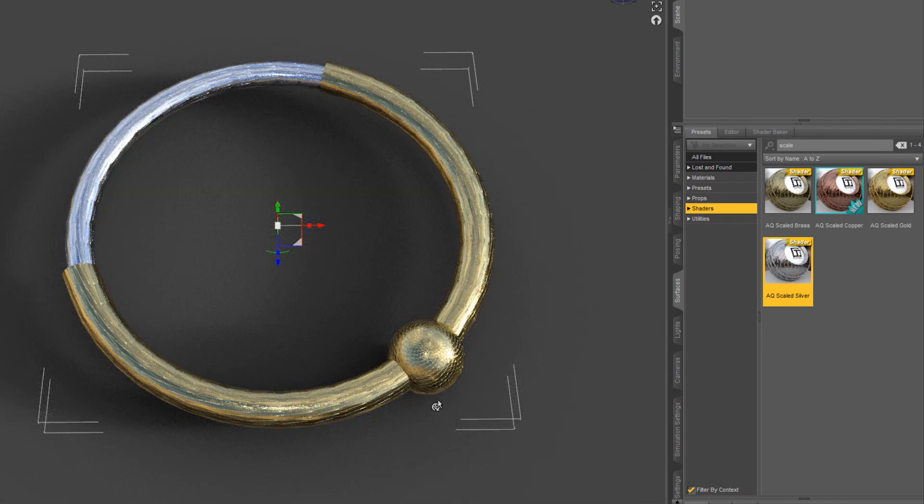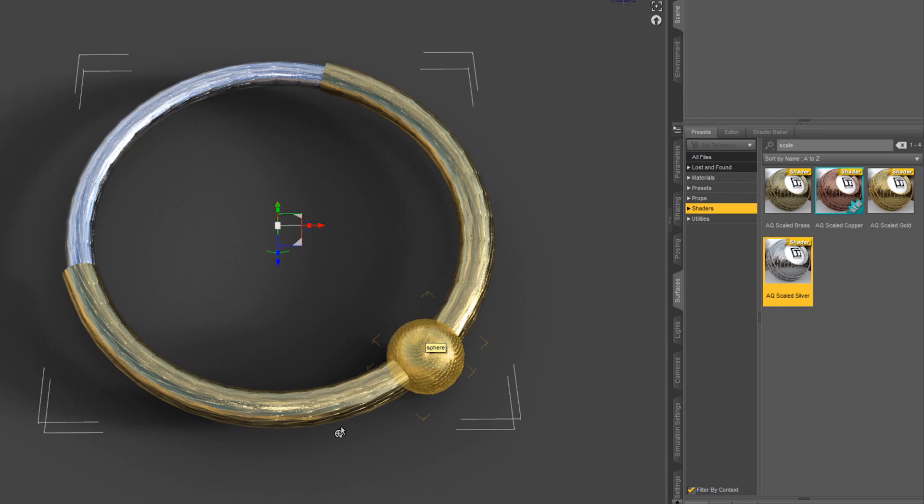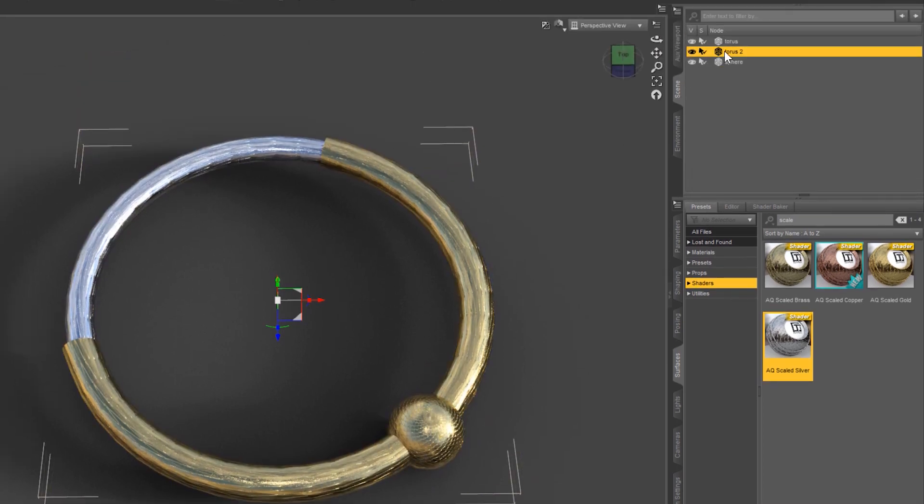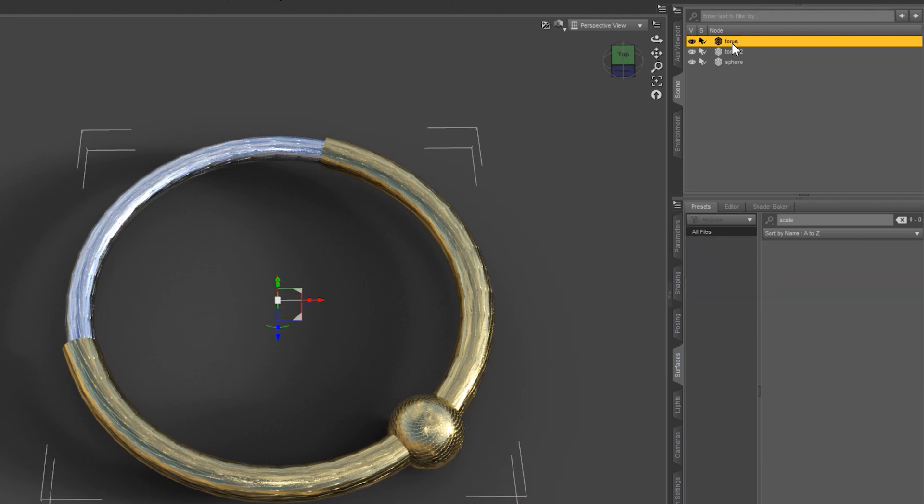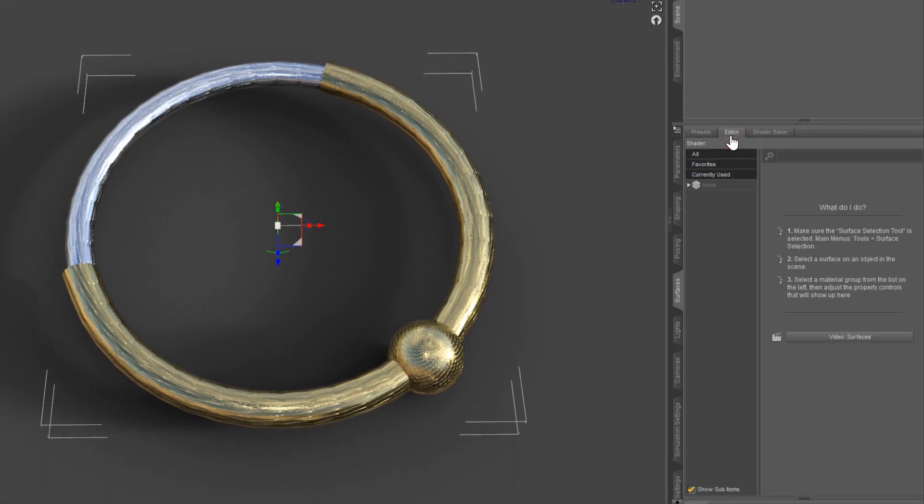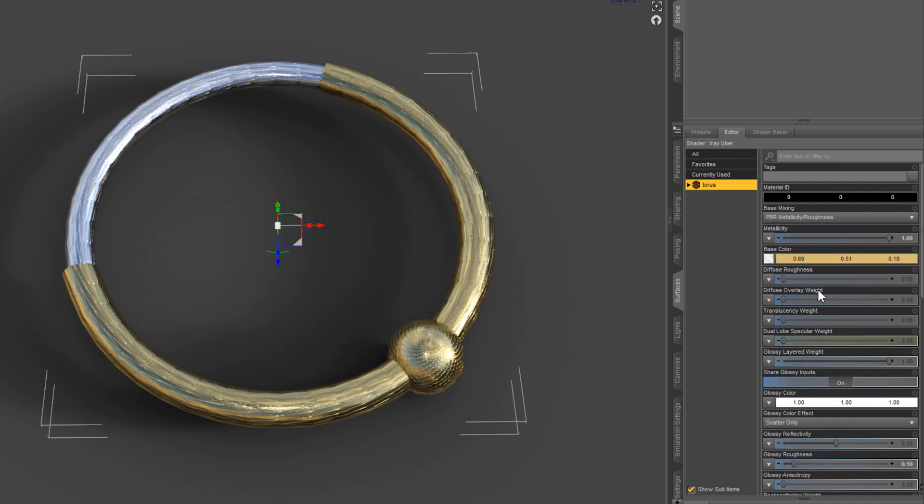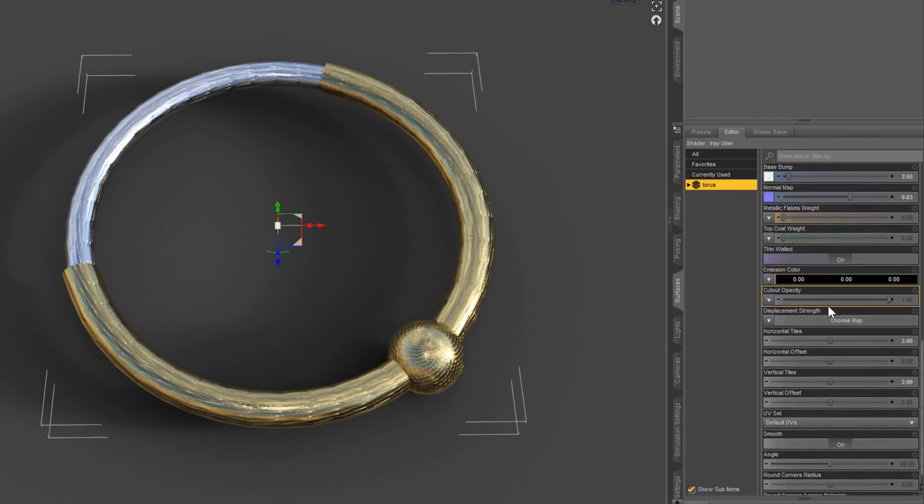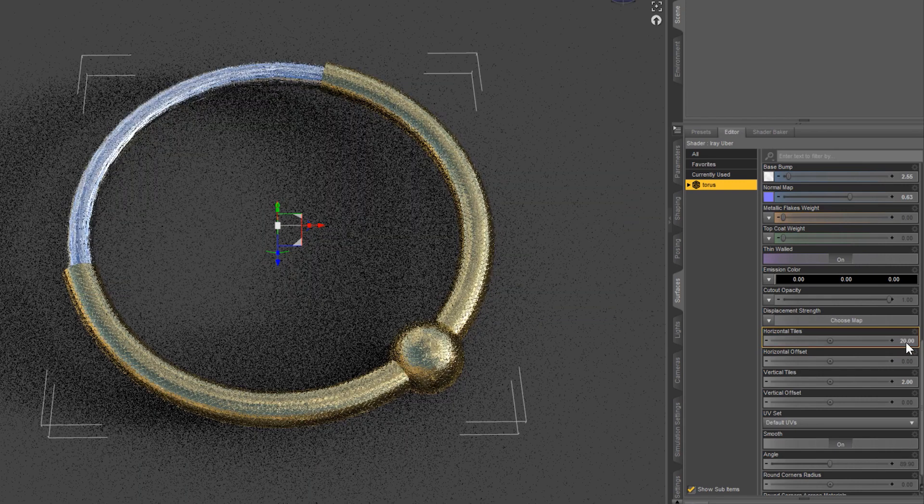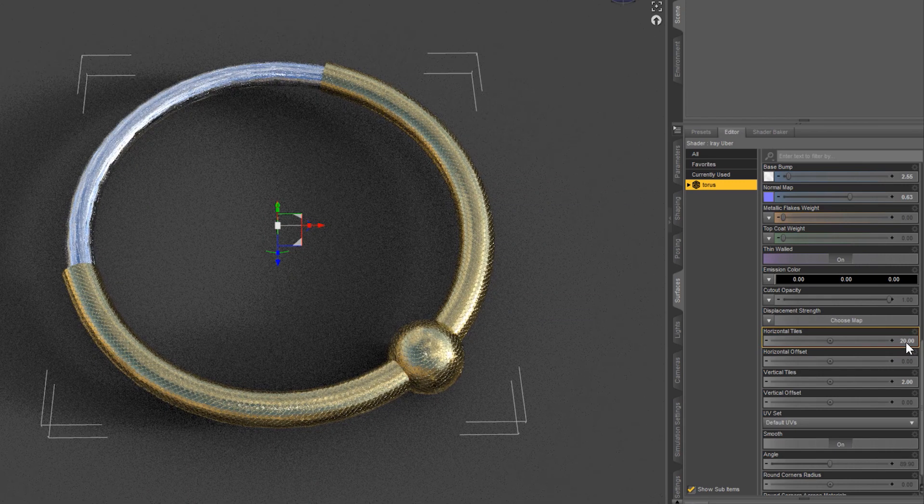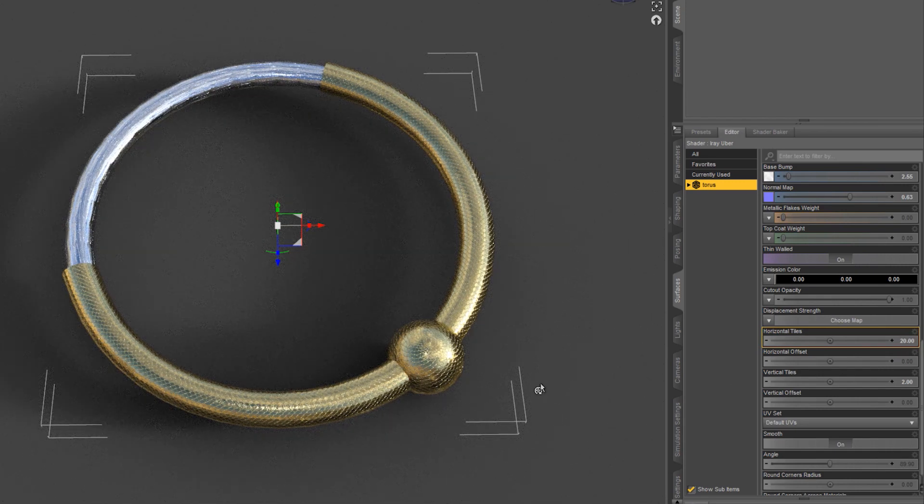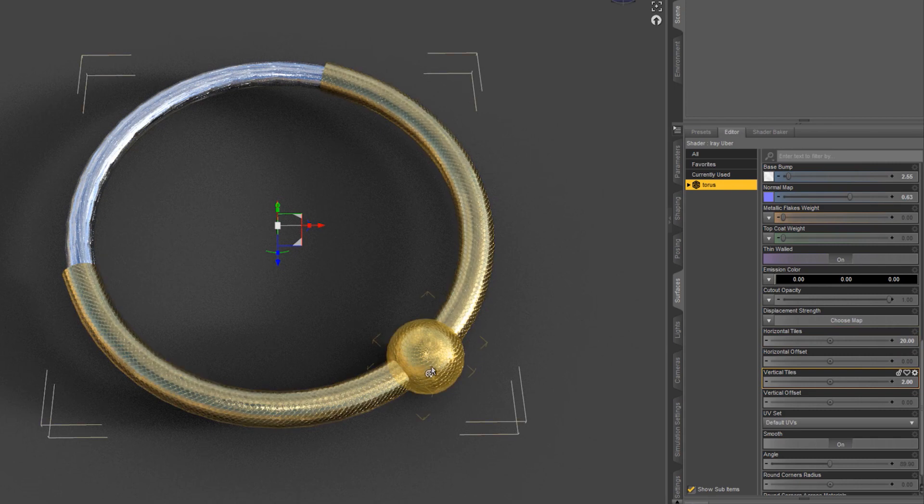So you can see the sphere looks pretty cool right here, but the toruses look very stretched out. So what we're going to do, let's select our first torus, come into our Editor, and let's come down to the Horizontal Tiles. Let's push this up to 20. And you can see that now matches what we have on the sphere there.